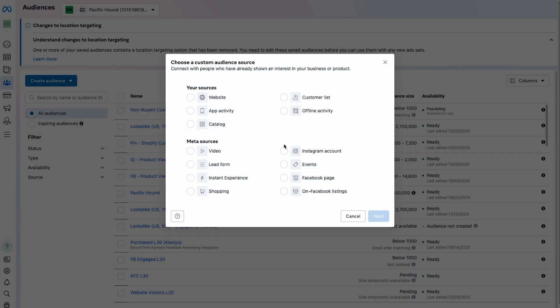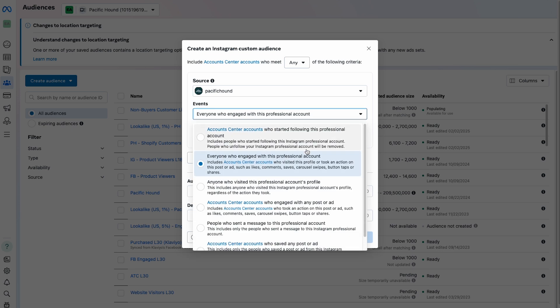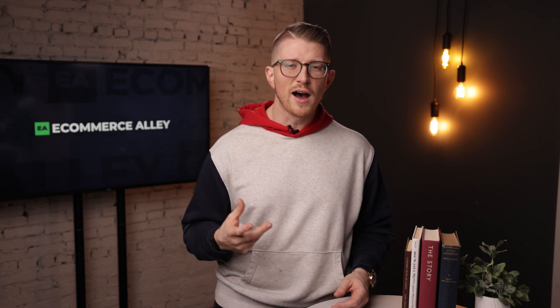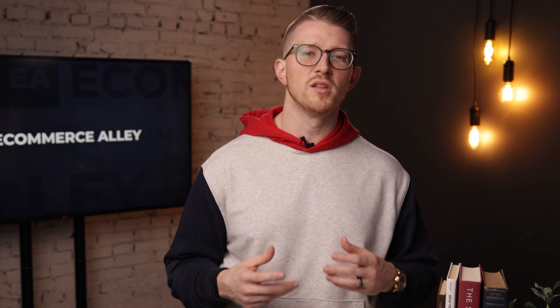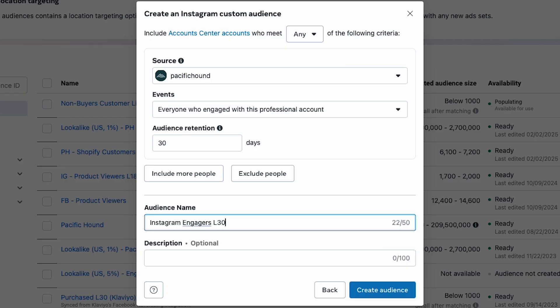For time's sake, I'm going to show you just the 30-day window for how to set each one of these up, and then you can go create the 90-day and 180-day windows. Starting with Instagram page engagers: select Instagram Account and leave the default setting of Everyone Who Engaged With This Professional Account. While you could get more granular — like building an audience of people who started following you, sent a message, or saved a post — we don't find this valuable until you have hundreds of thousands of monthly engagements. Set the retention window to 30 days, name the custom audience, and press Create.